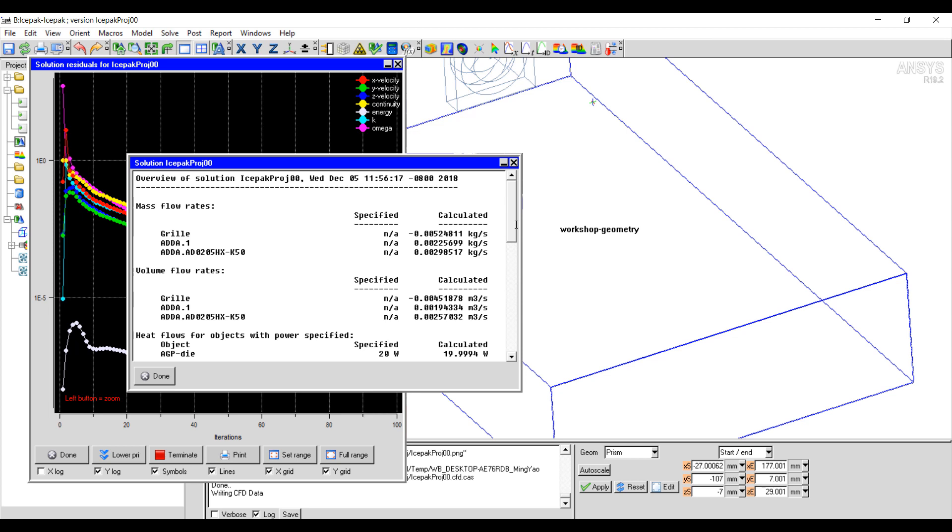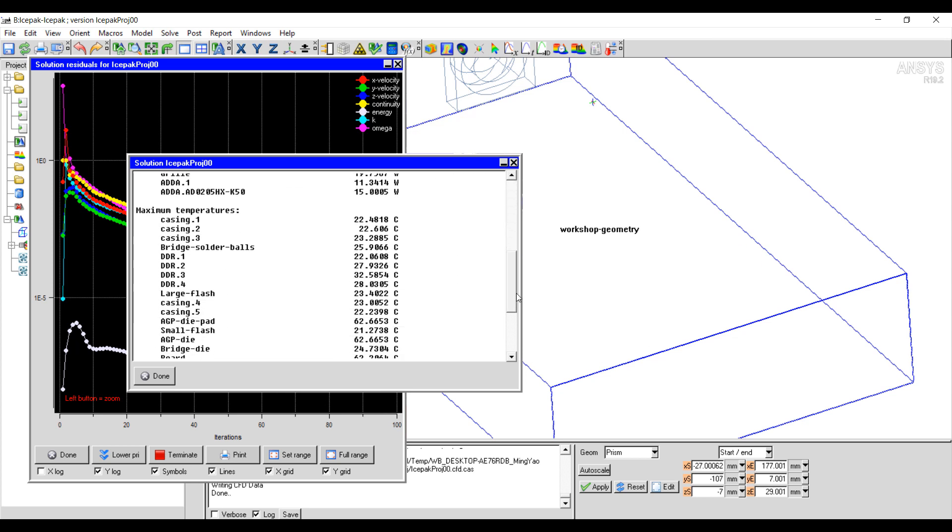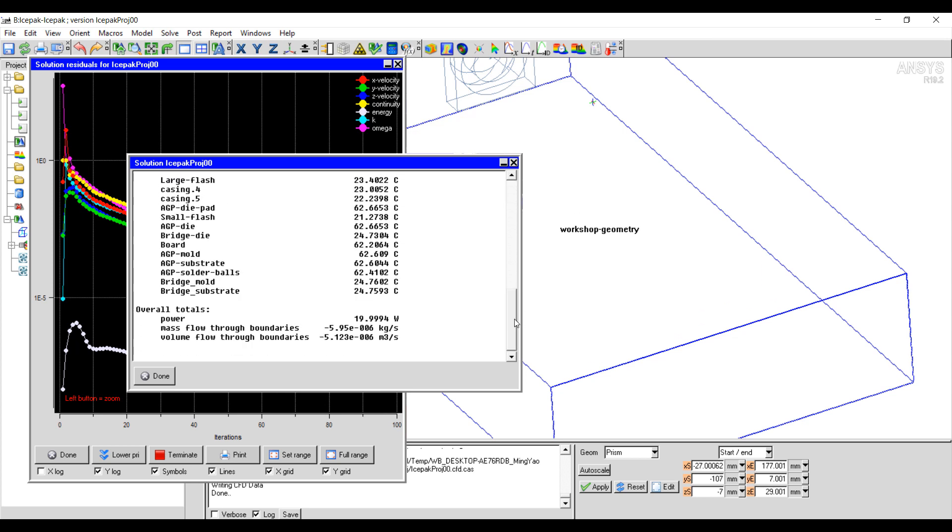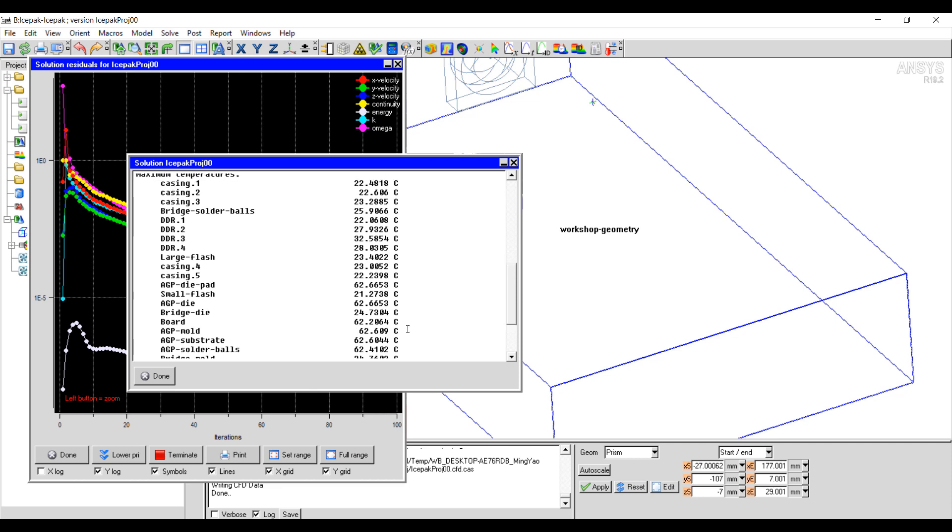All right, the simulation is completed. We can review the results. Look at the temperature for each of the components here. The maximum components for some of the boards and packages goes up to about 62 degrees.